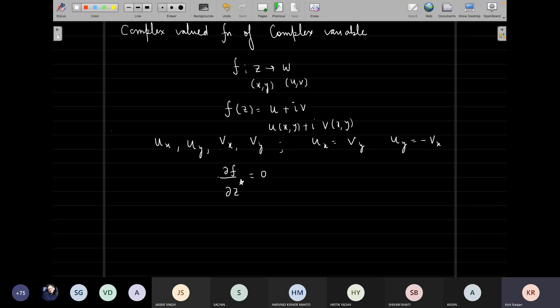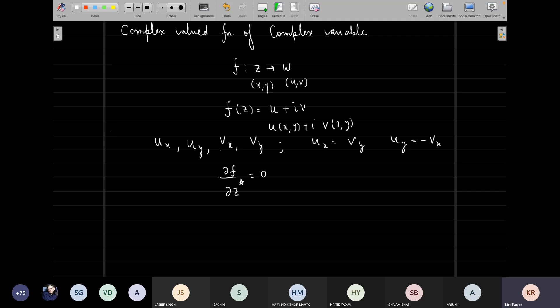Finding the differentiation is rather simple because complex differentiation follows the same rules as those for real variables. So if f(z) and g(z) are two functions and you are finding the derivative of f(z) plus g(z), it will be f prime(z) plus g prime(z). Even for the product, you have the product rules. For the quotient, as long as the denominator is not zero, the same rules apply. It's the integration which now takes us to something interesting.